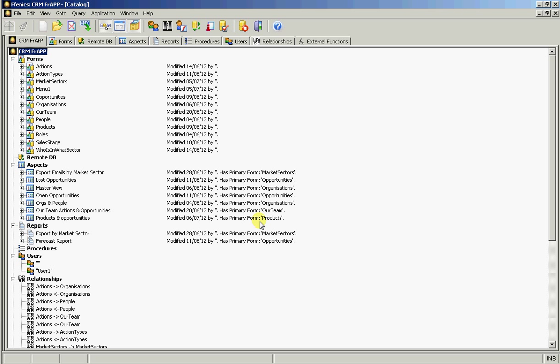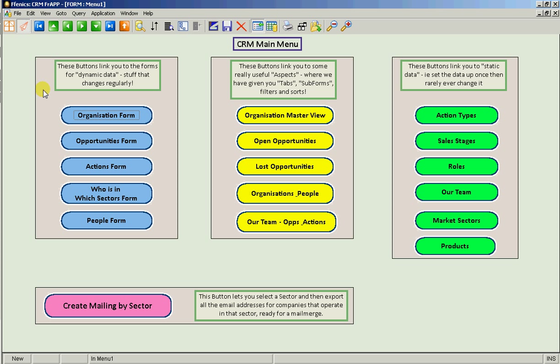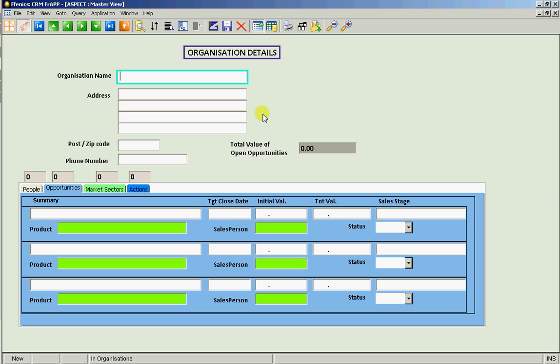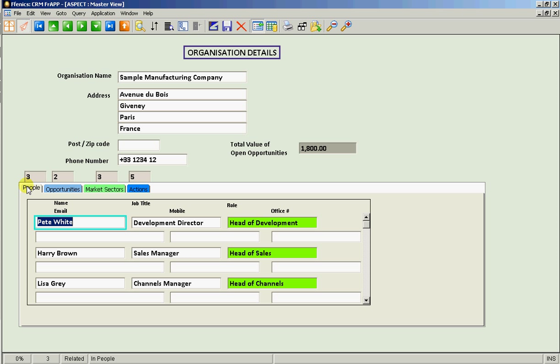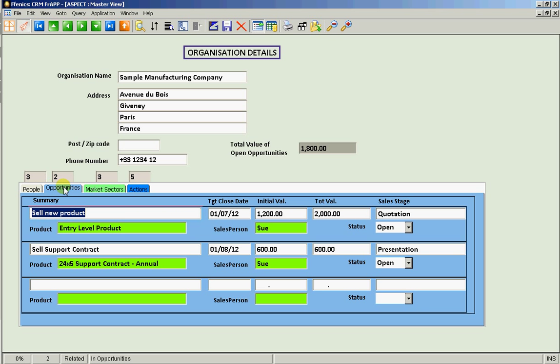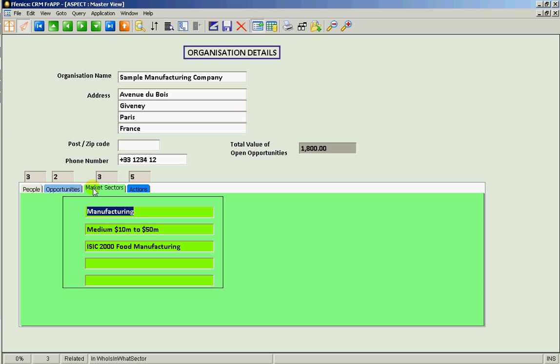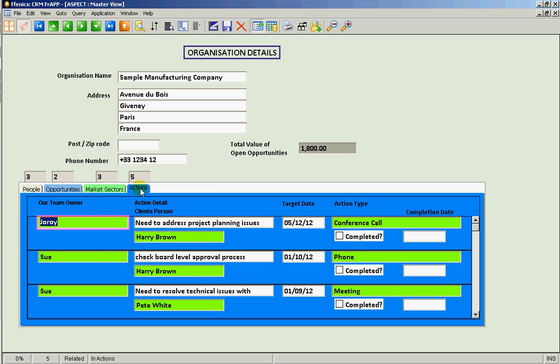In this case I've taken us straight into the catalogue. But let me show you a user menu we've already built. And now let's look at this option, Organisation Master View. Here we can see the data of the organisations and at the bottom we have this tab structure where we're showing for each organisation, the people, the opportunities, the market sectors they operate in and any outstanding actions.